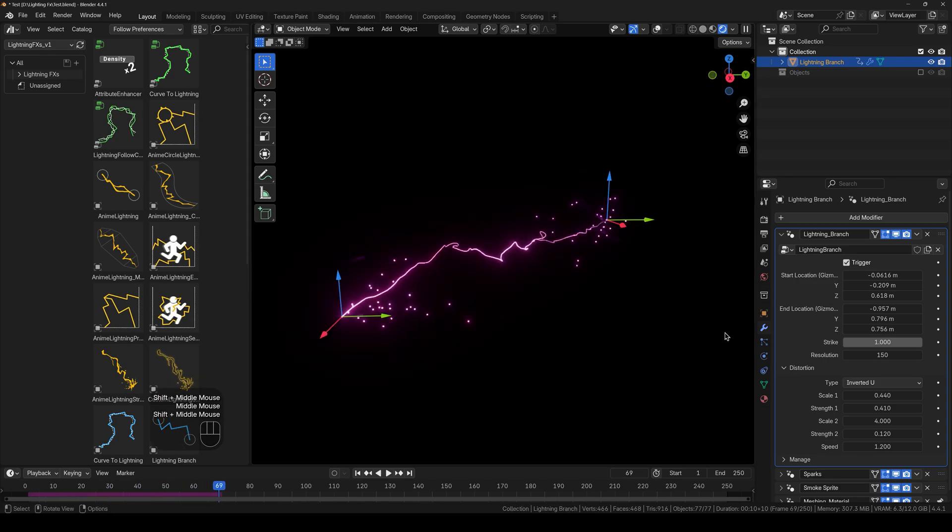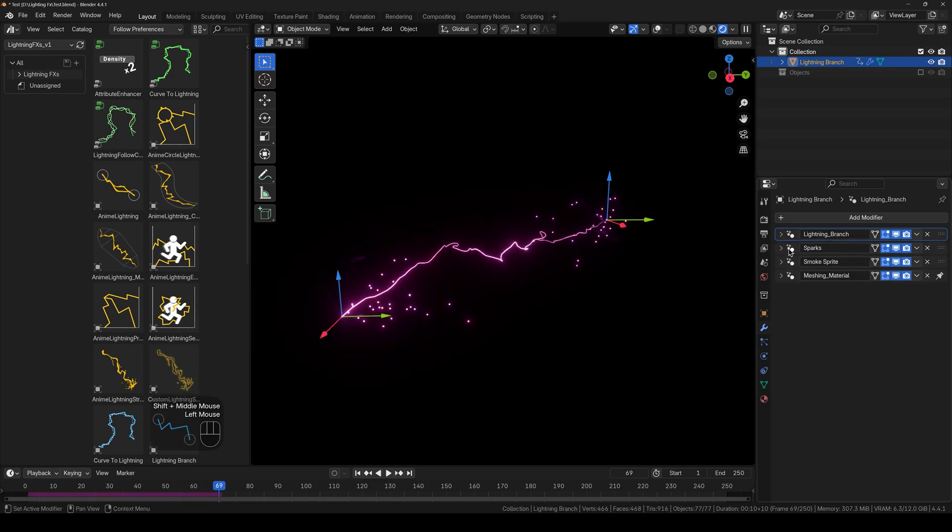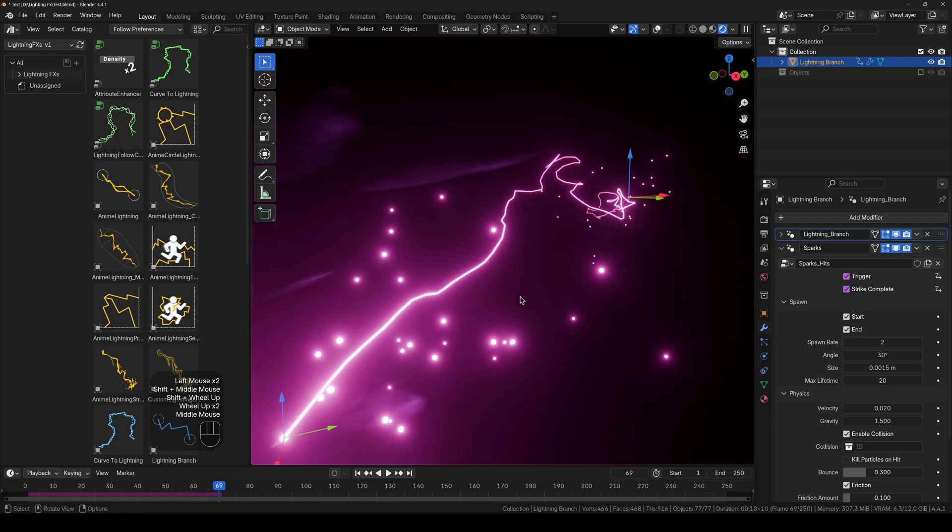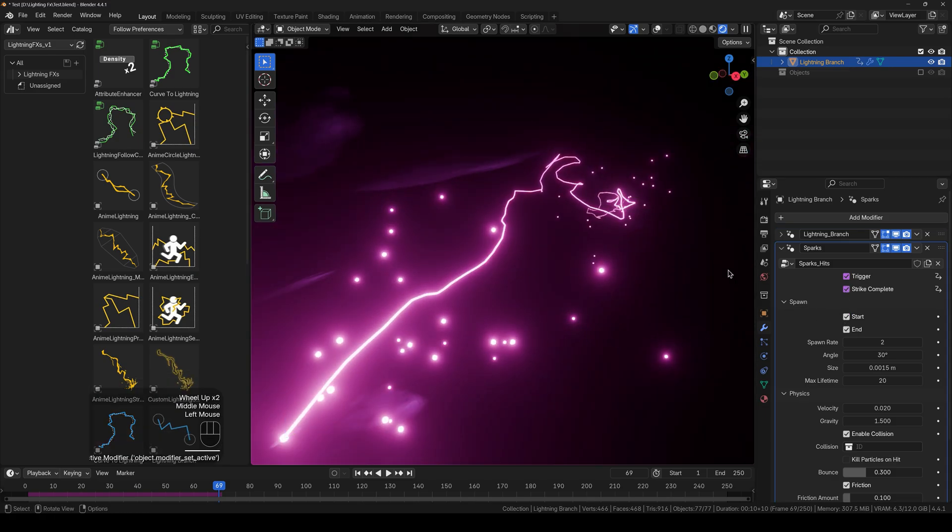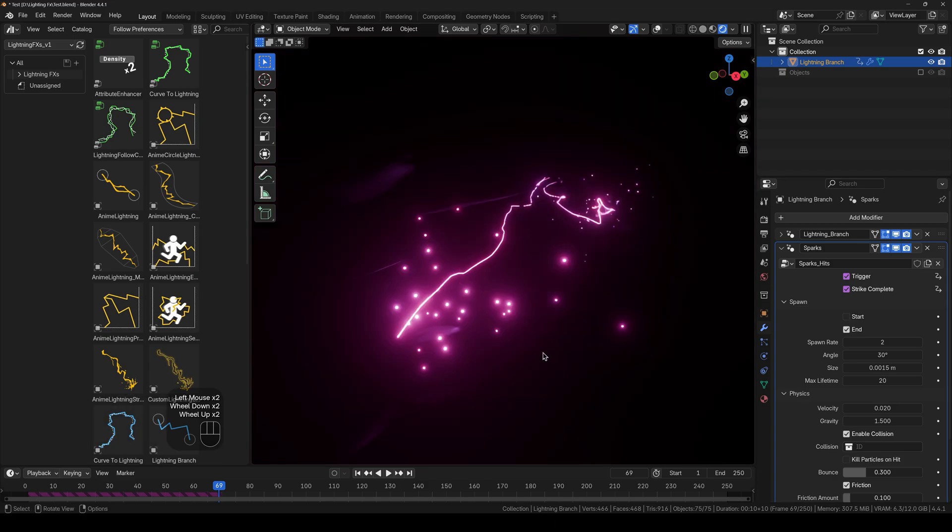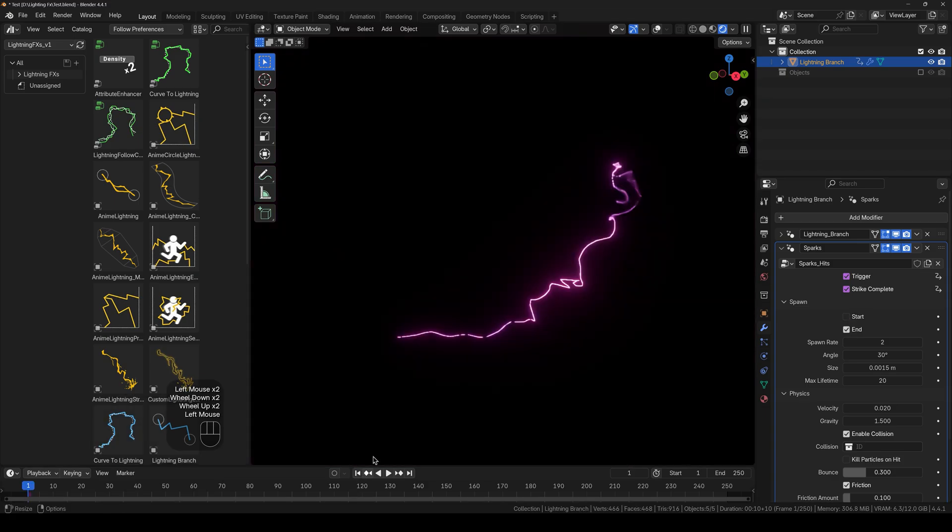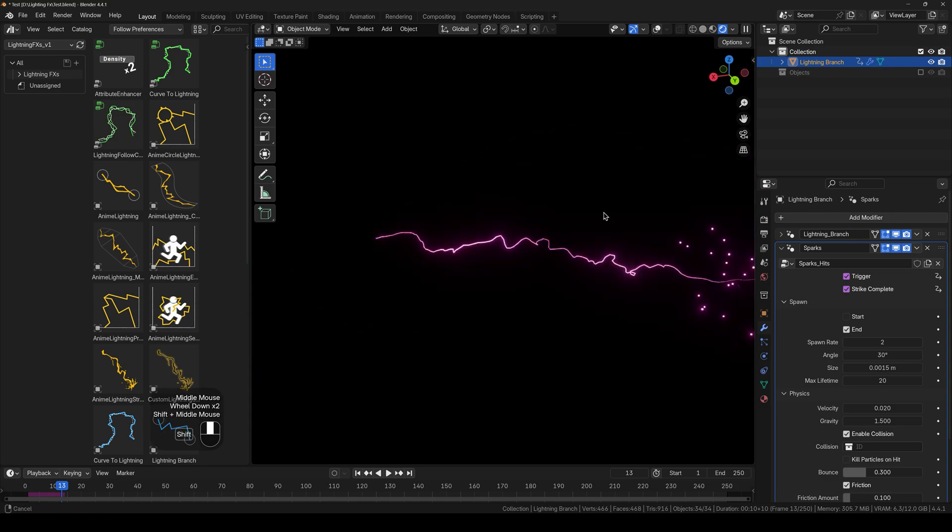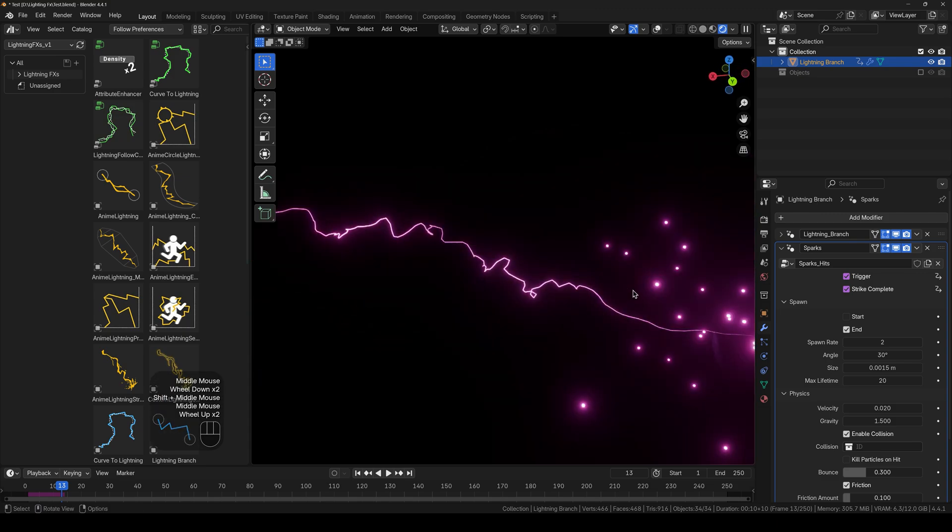And next up we have got sparks. And as you can see the sparks right here. We have the start point which is this. So if I play this from the beginning, you can see that we have 0 sparks in the start point and we have sparks in the end.